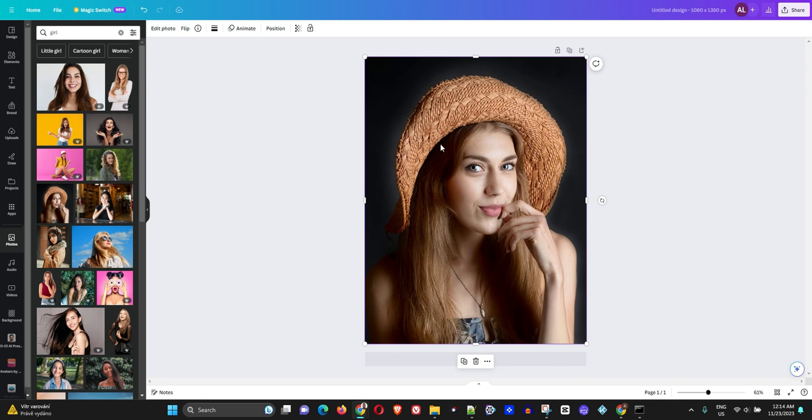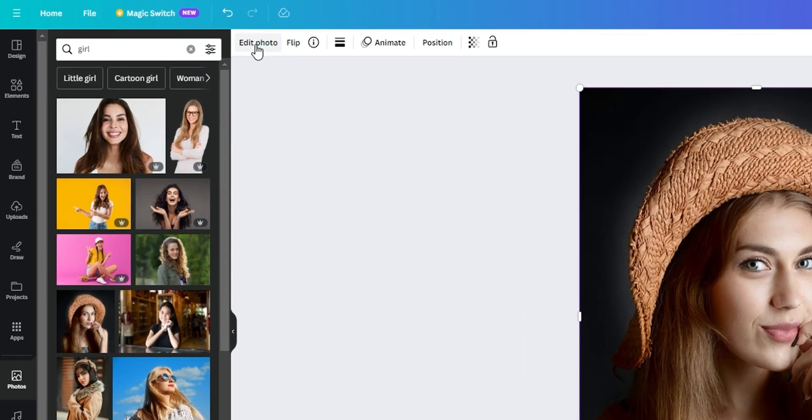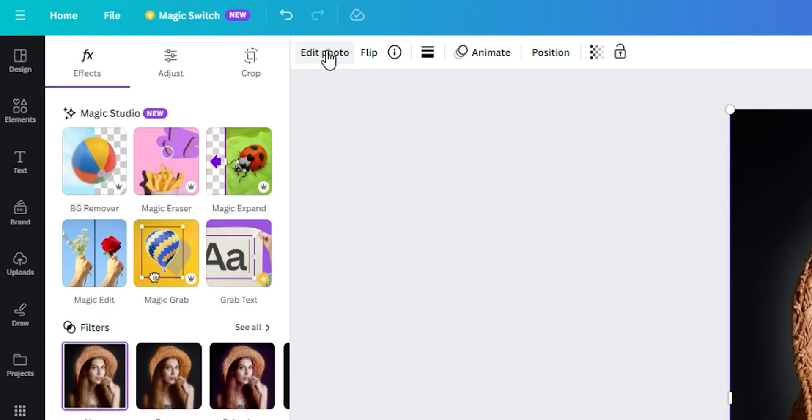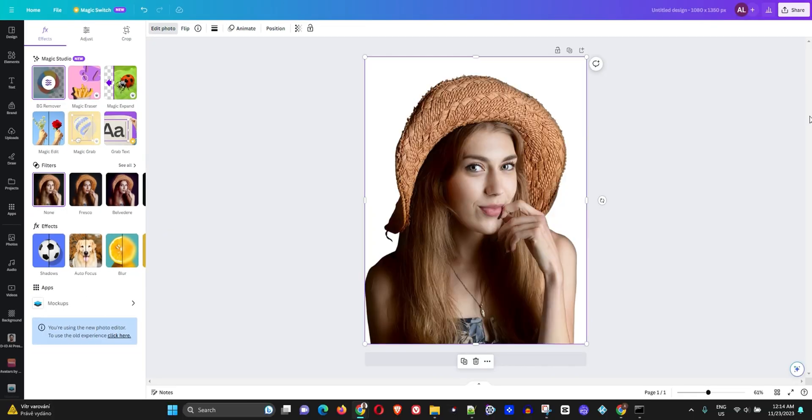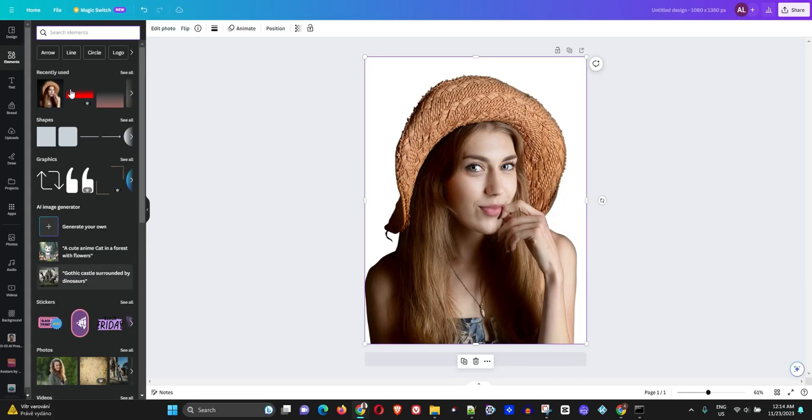That's very good. I'm going to click on the photo, then on the top left-hand side I'm going to click Edit Photo and remove the background.